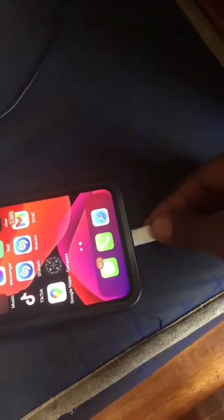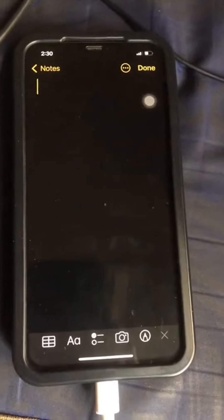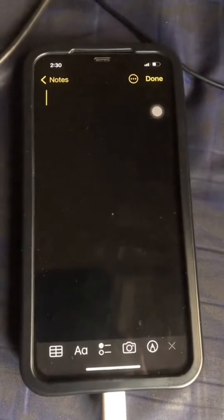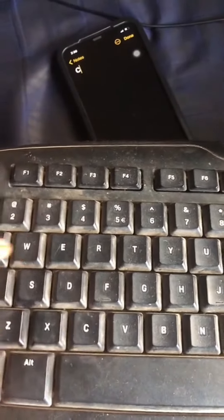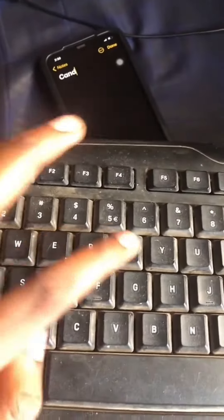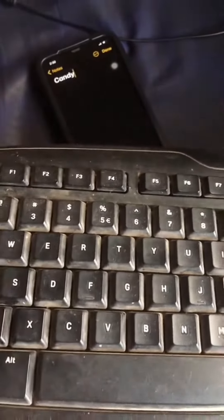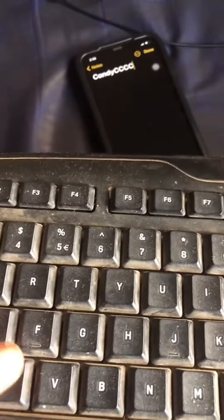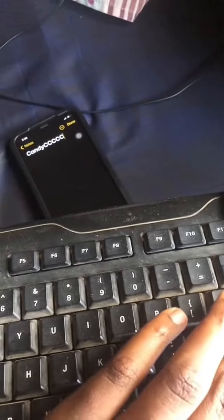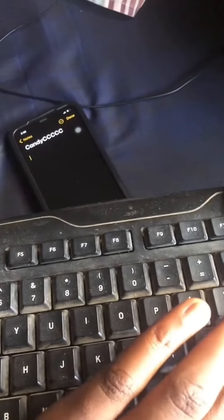I plugged the keyboard in. We're in the Notes app, so let's start typing. Don't mind that the keyboard is dirty. Testing caps lock — yay! Let's test the enter keys too. Even the enter keys work — that's so cool.